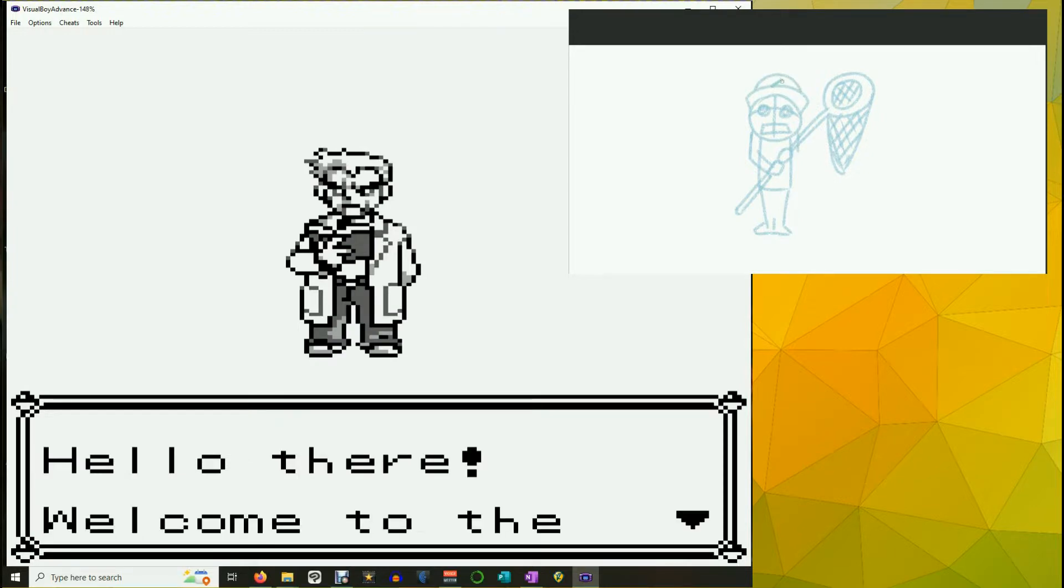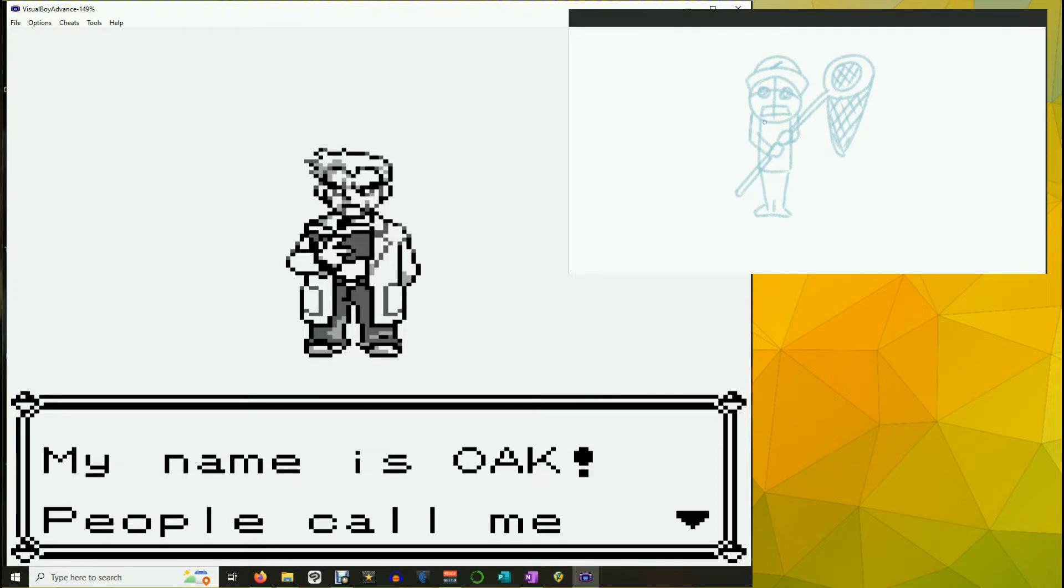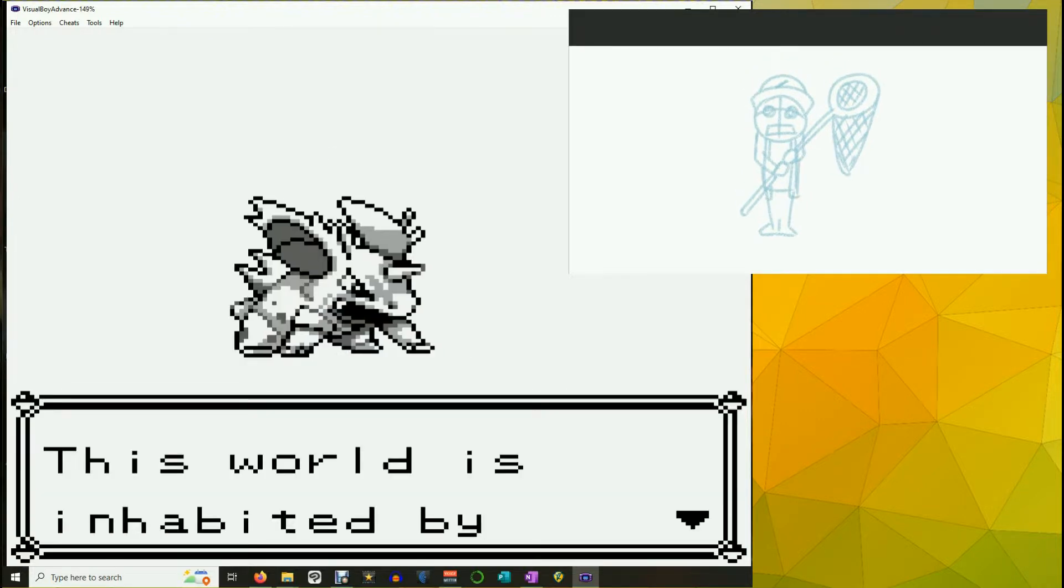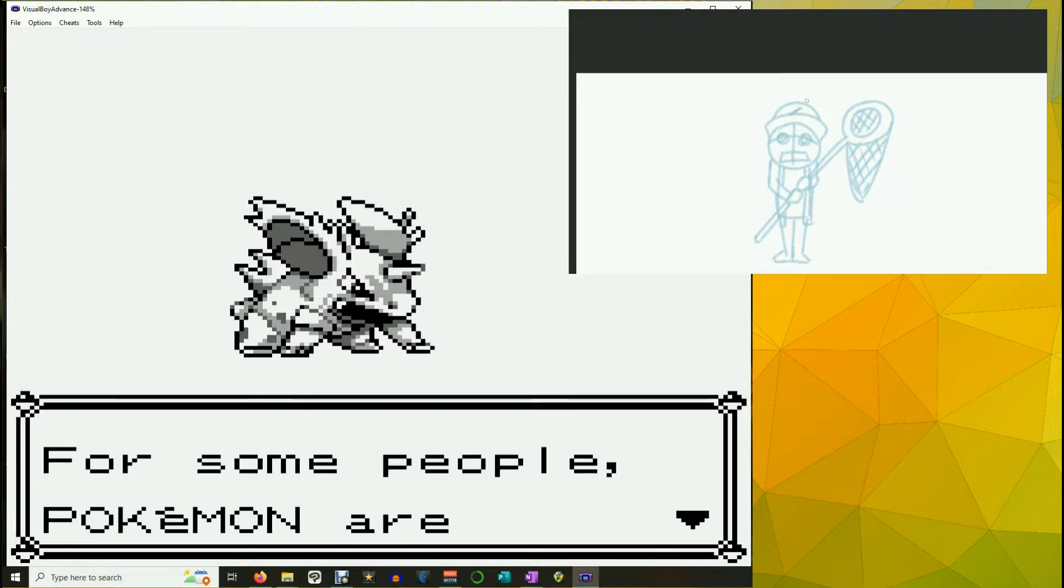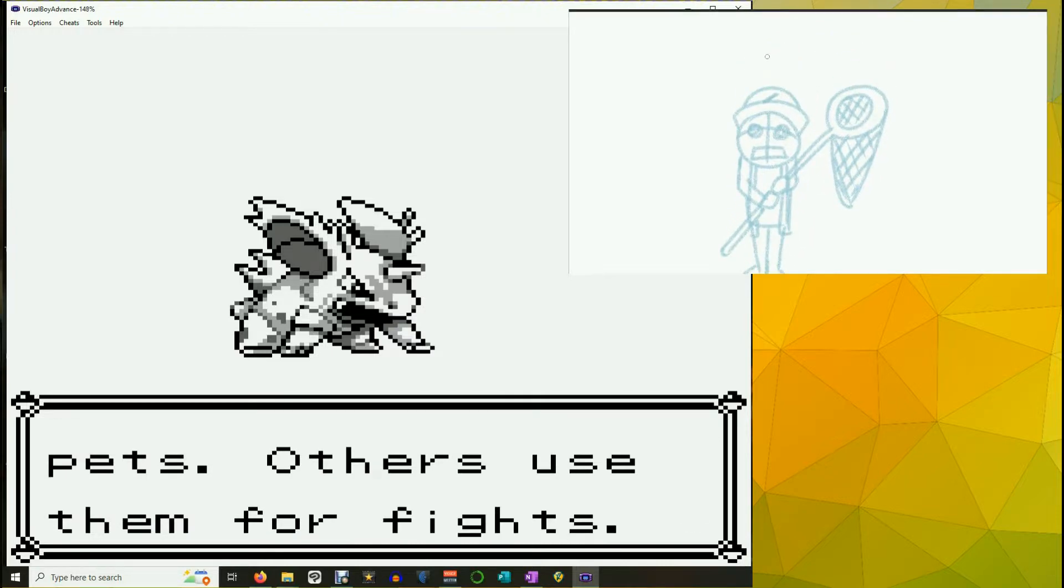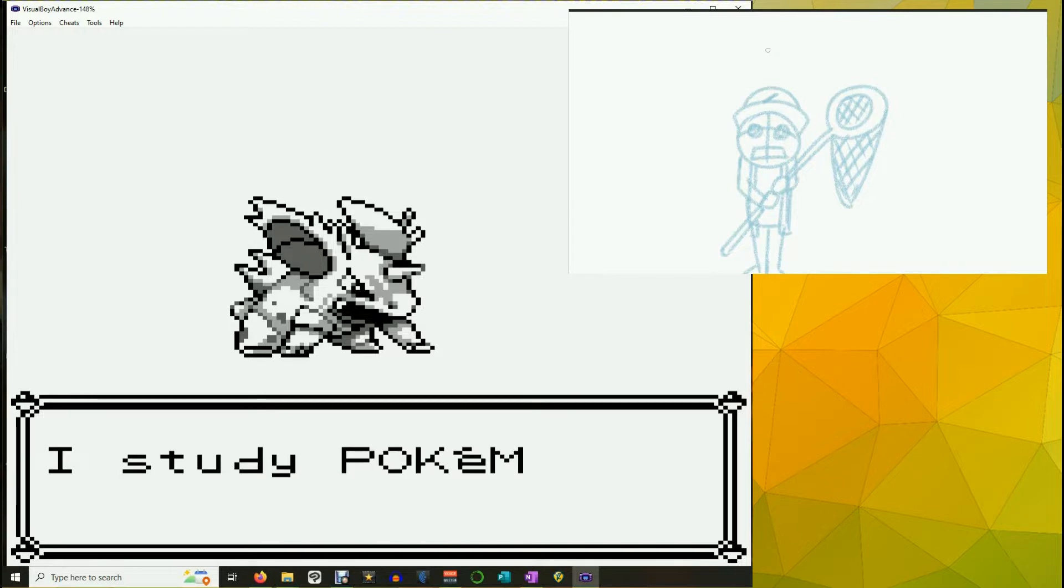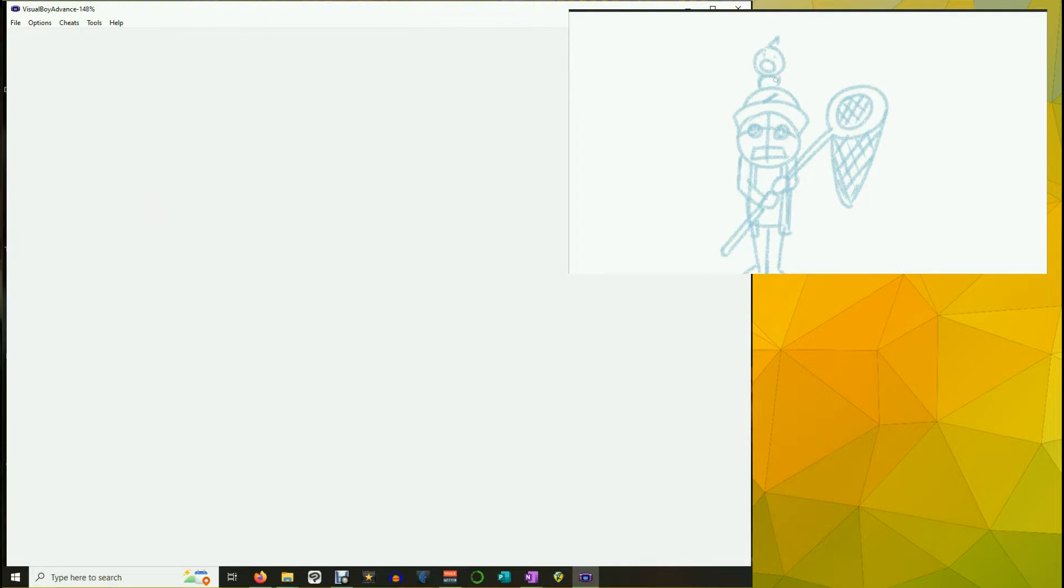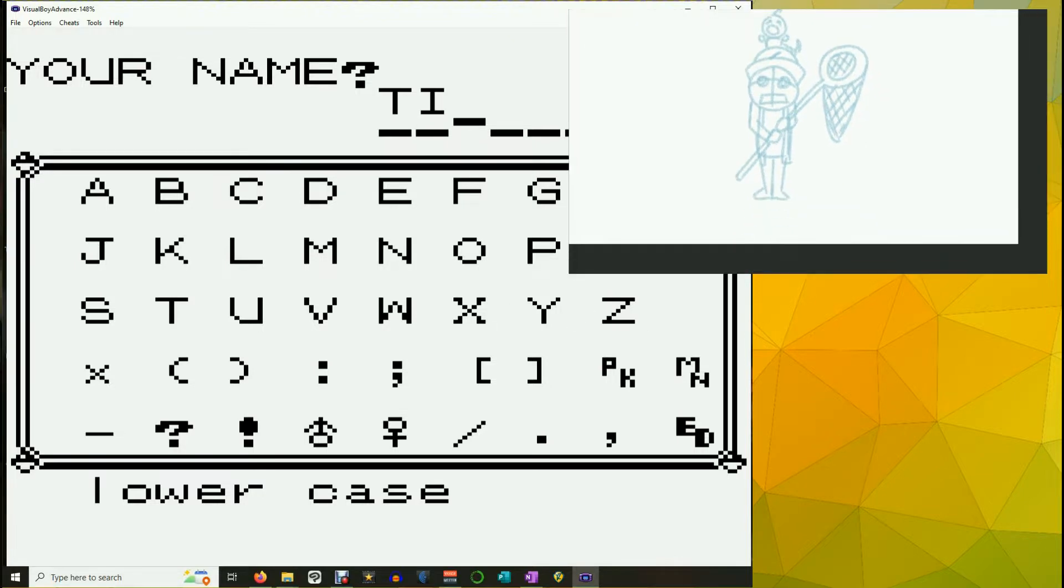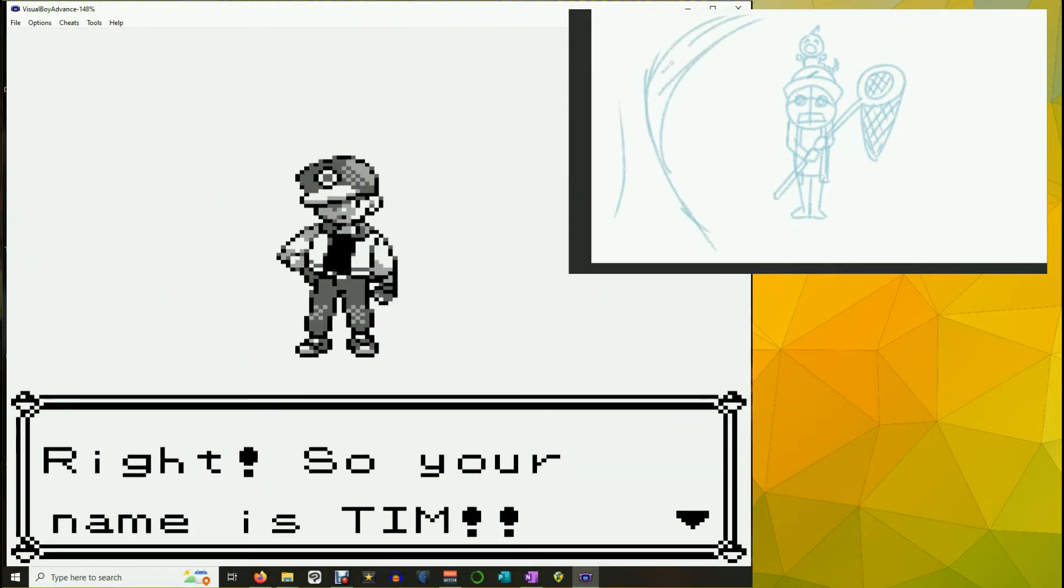Hello there. Welcome to the world of Pokemon. My name is Oak. People call me the Pokemon Prof. This world is inhabited by creatures called Pokemon. For some people, Pokemon are pets. Others use them for fights. Those people are sick. Myself, I study Pokemon as a profession. First, what is your name? I'm gonna go with Tim!